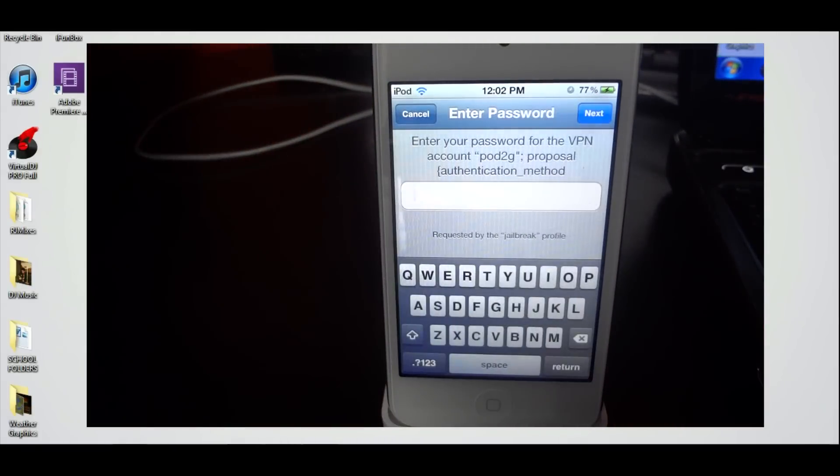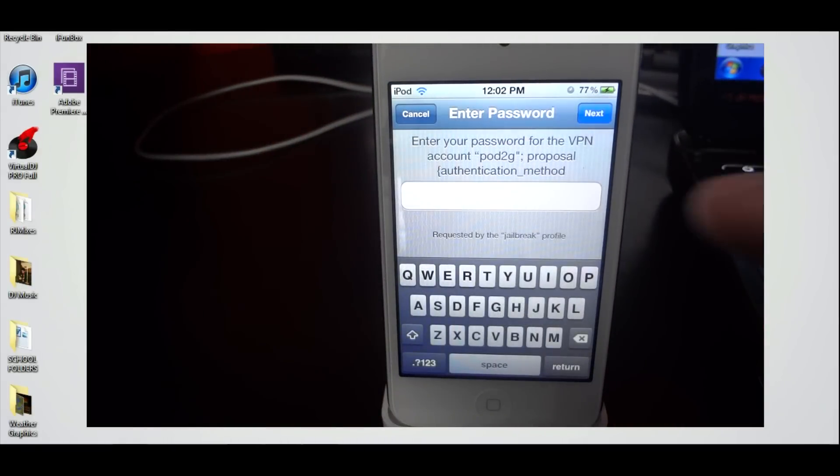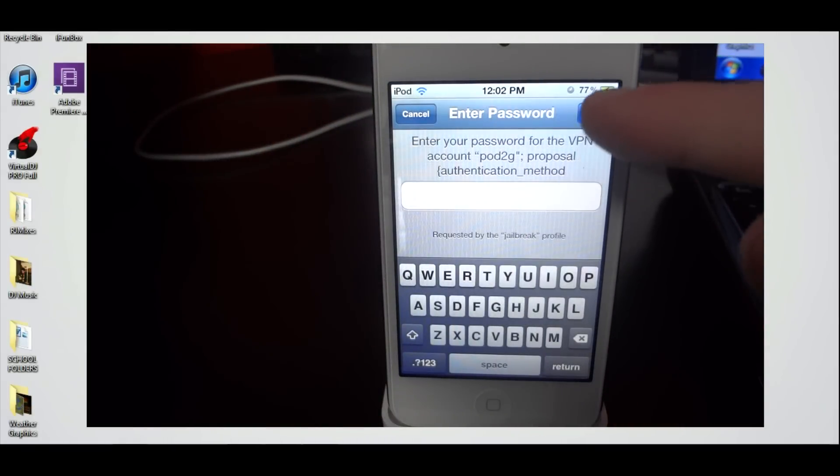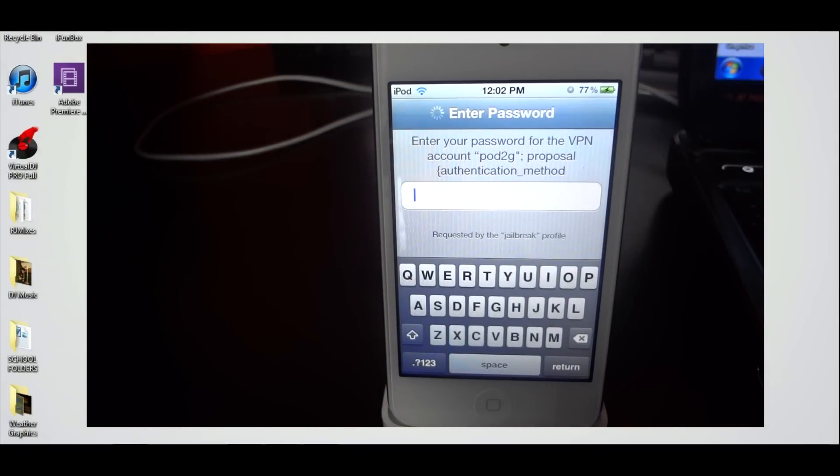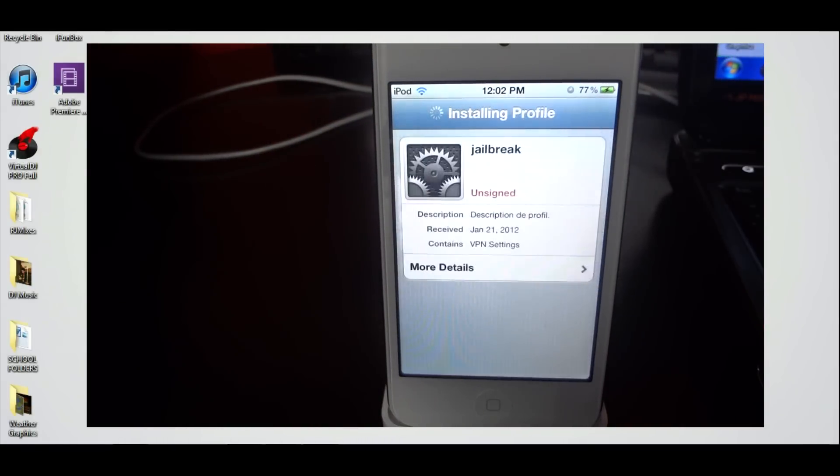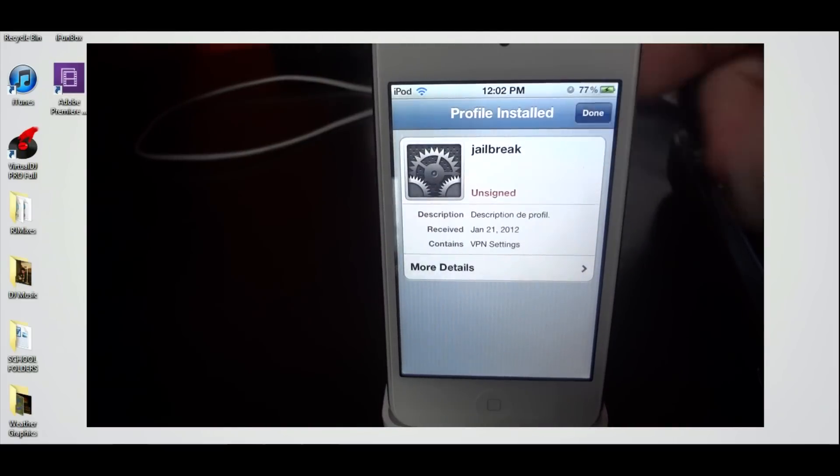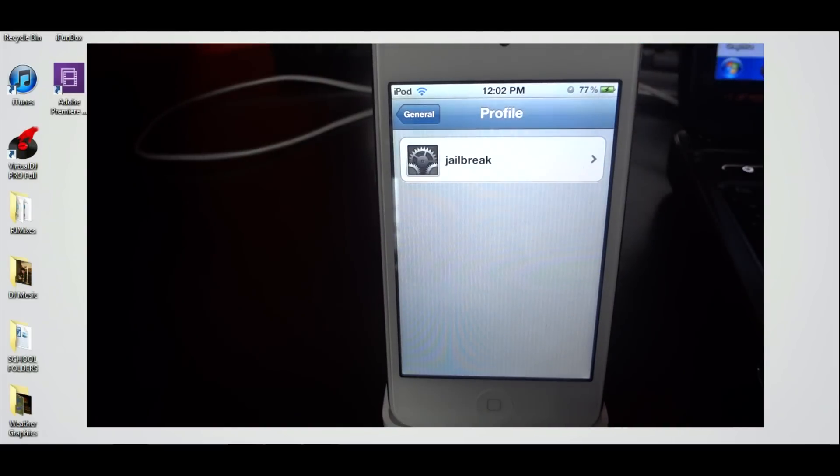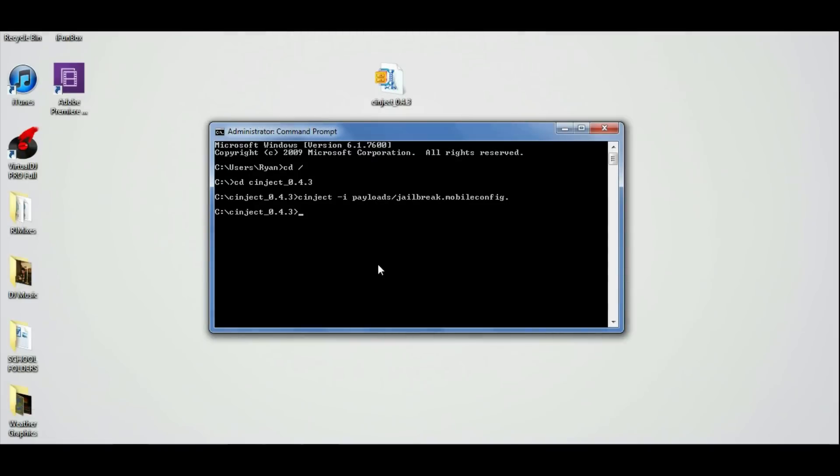And then you should be brought to a page asking for a password. There is no password actually needed, so go ahead and click next and it will install the profile onto your iPhone or iPad.